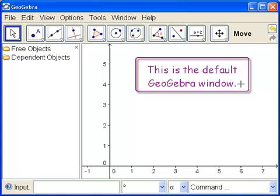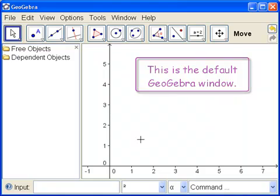So here is the default GeoGebra window. I've made the font a little bit bigger so it's easier to see, and I have moved the axis towards the bottom left. But other than that, it should look just like your window.